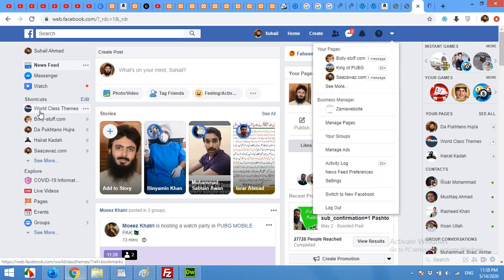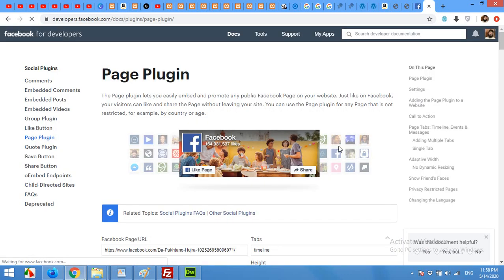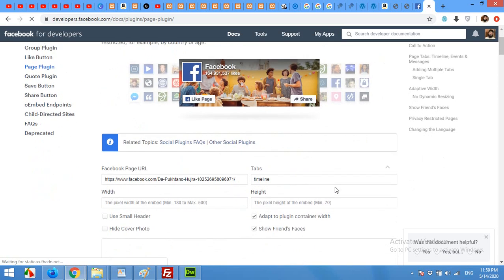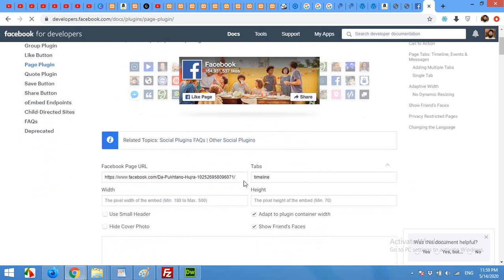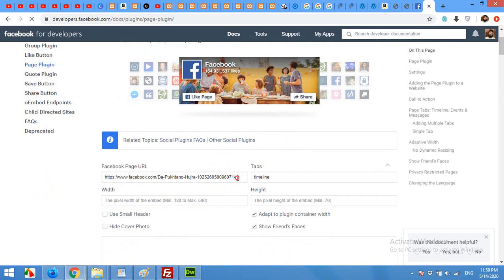Open your page in the new tab where the developer page was opened. The page link will be needed here.